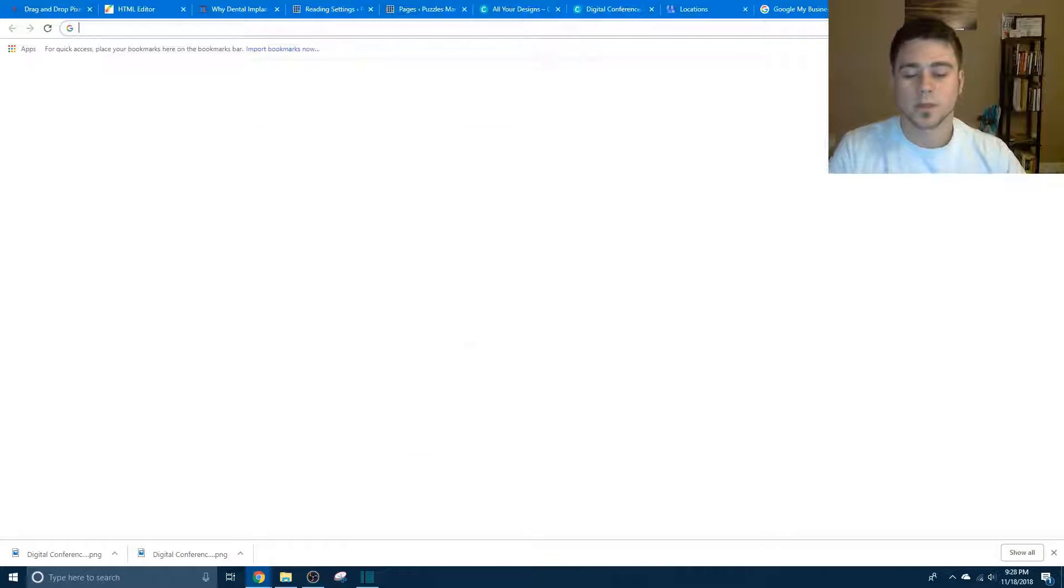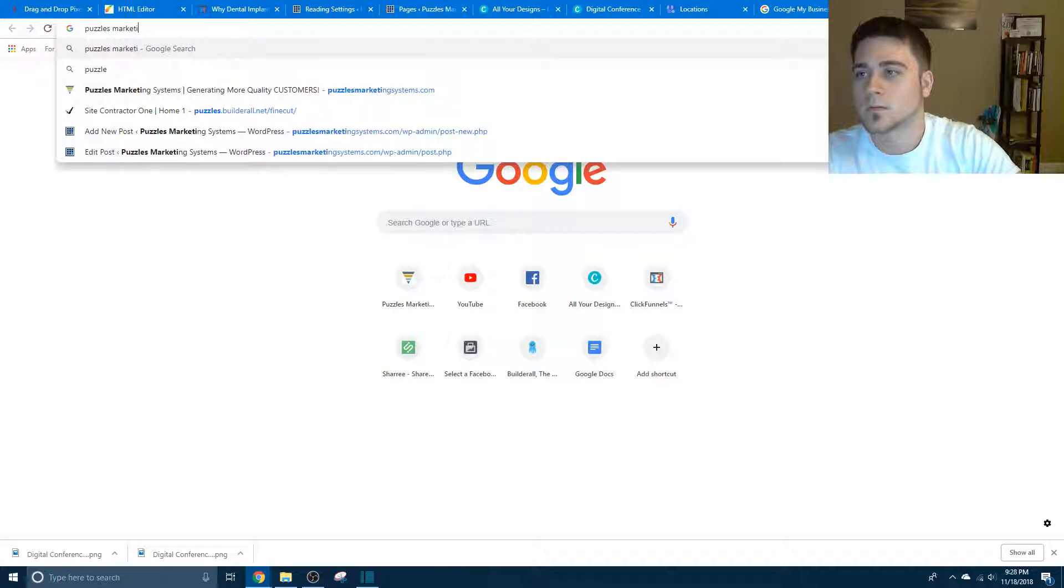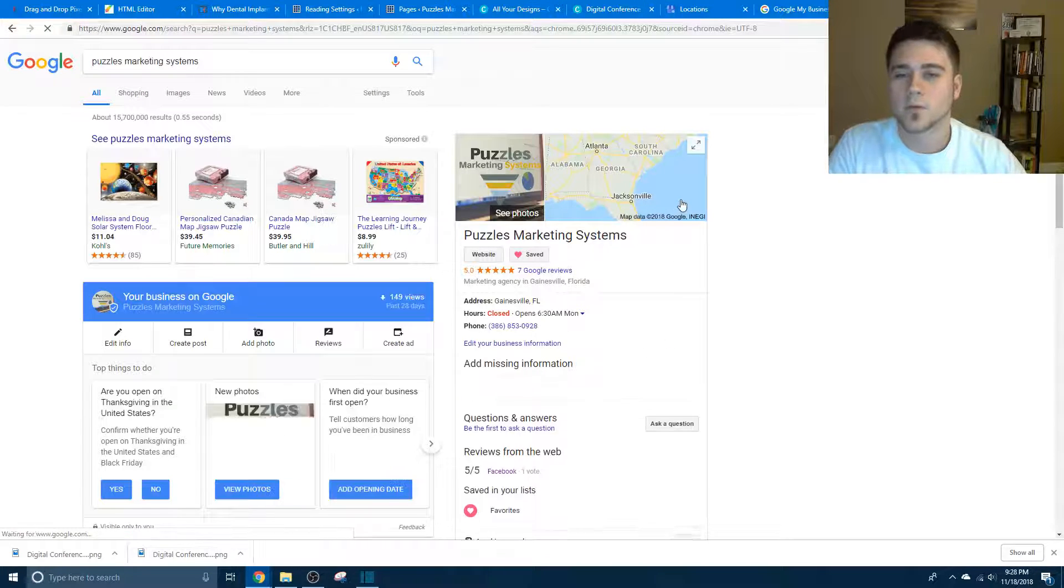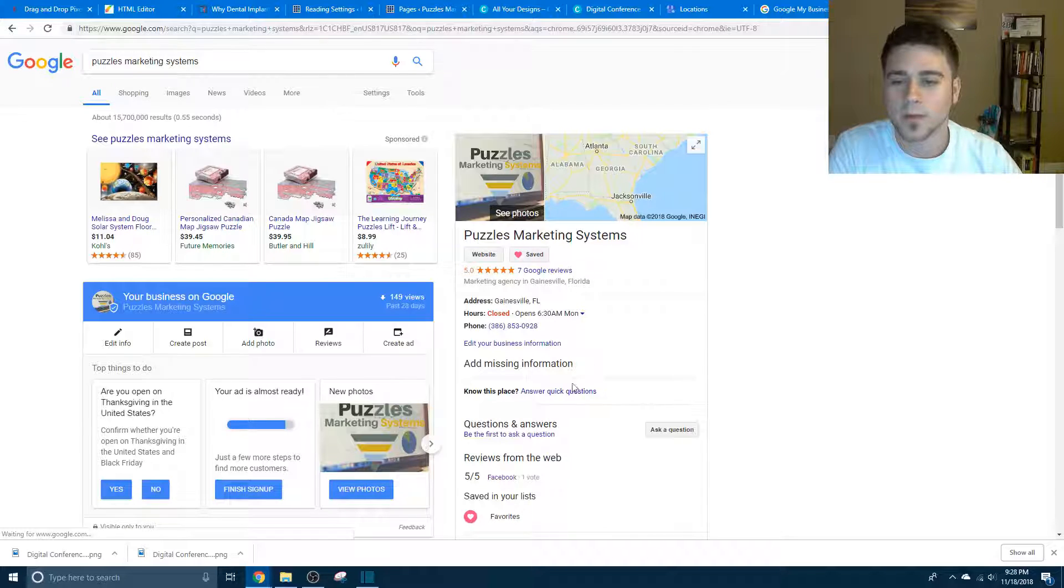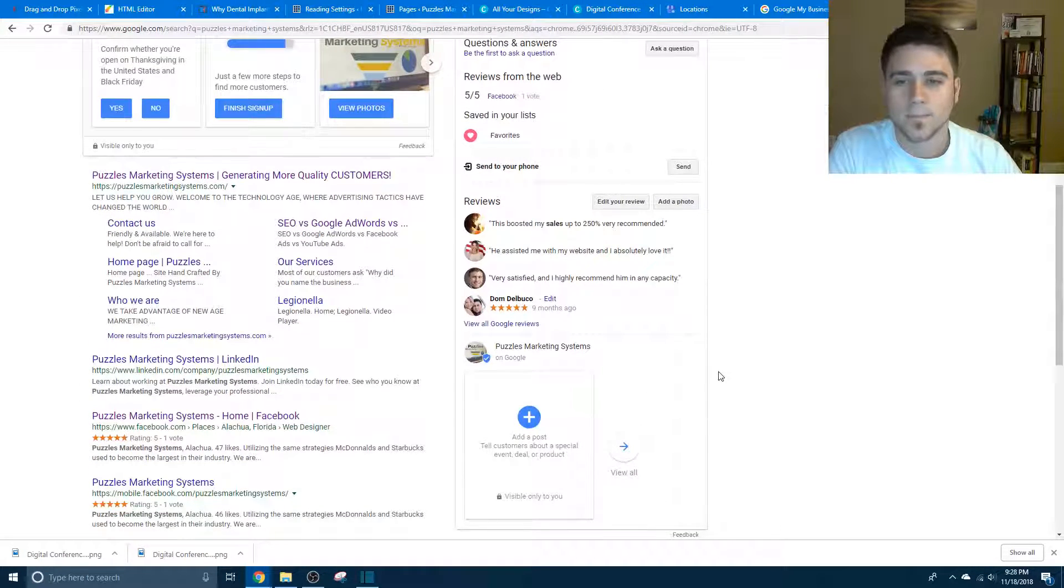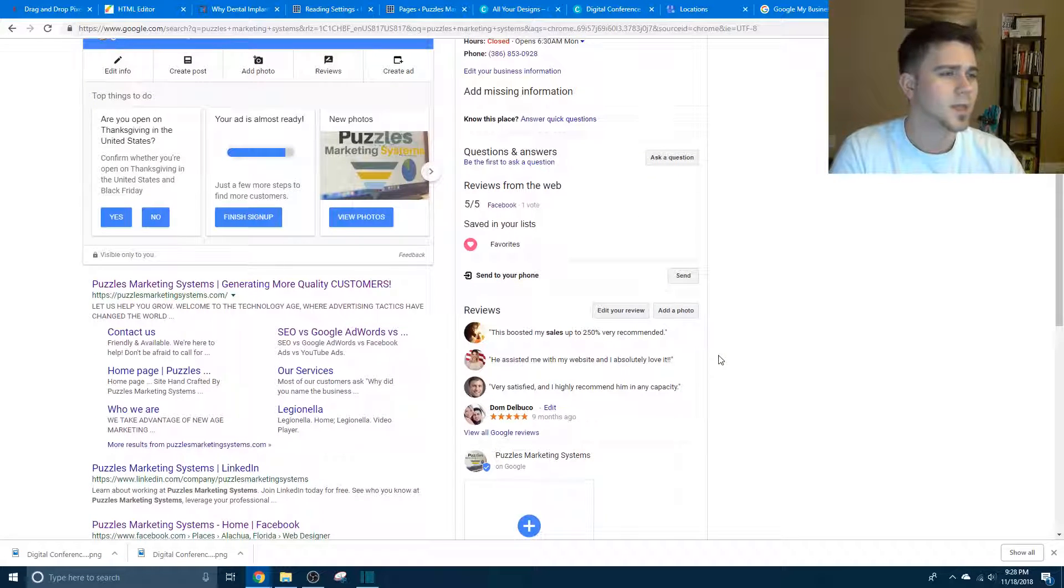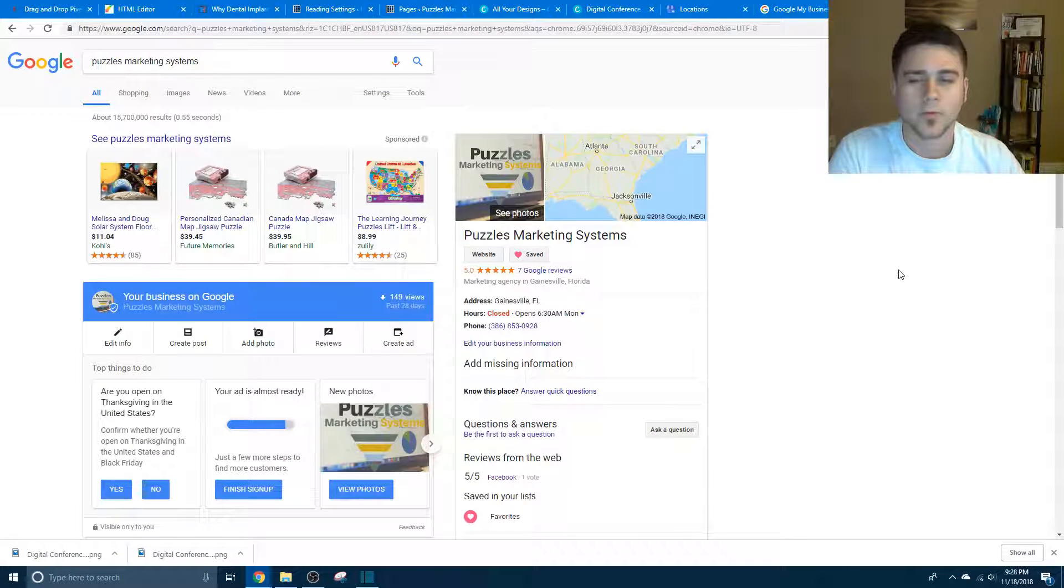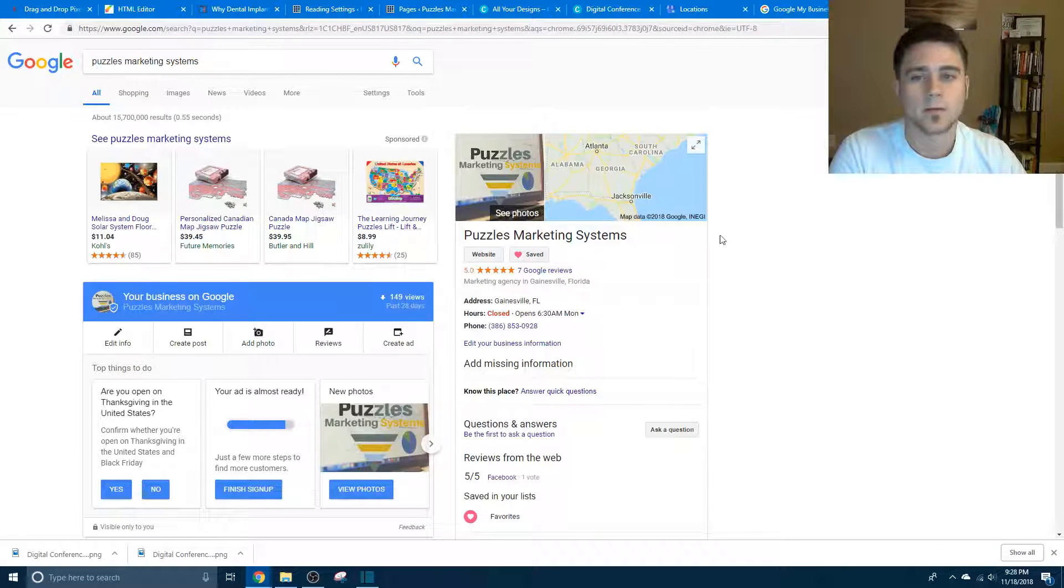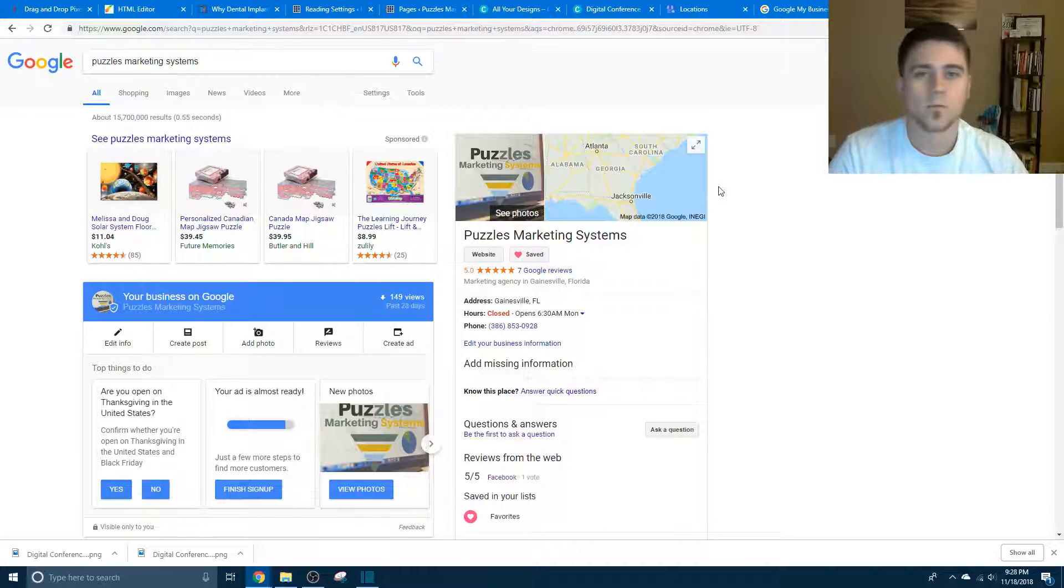So if you look up Puzzles Marketing Systems, you're going to see exactly where I am on the map, you're going to see my pictures, you're going to see the time I'm open, my number, all of that good stuff, the reviews, everything like that. And I'm going to show you guys how to get that box on the right right there and also get on Google Maps if that's what you want to do.